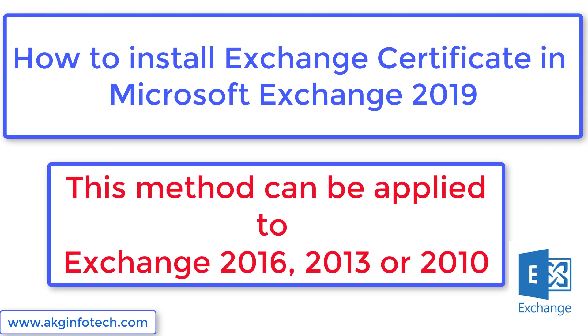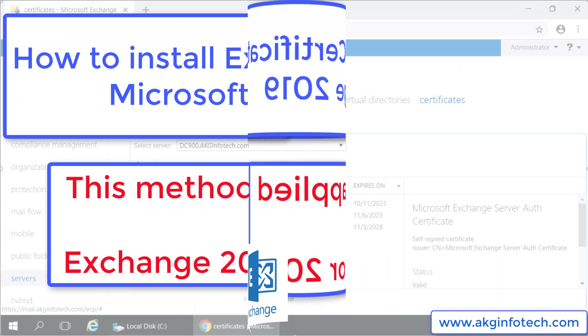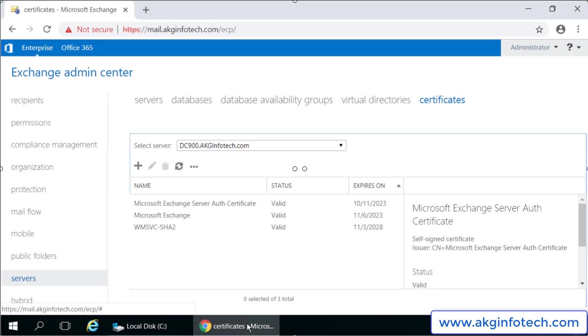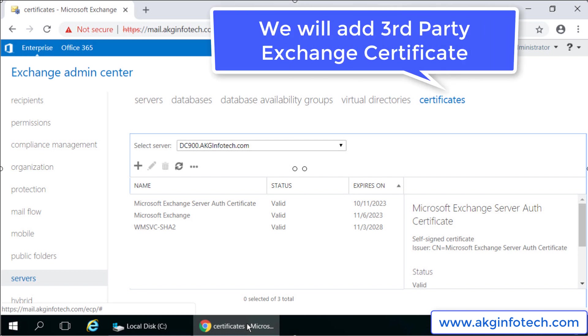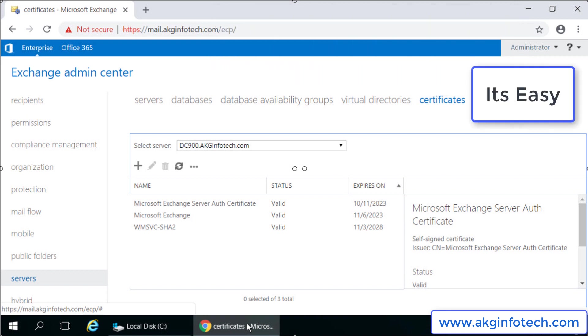Most of the exchange admins never try to add the exchange certificate in their lab environment. Moreover, if you are planning for hybrid migration in Office 365, it's a must to install exchange certificate as it's a prerequisite by Microsoft. Friends, let's check out how easily we can do that.